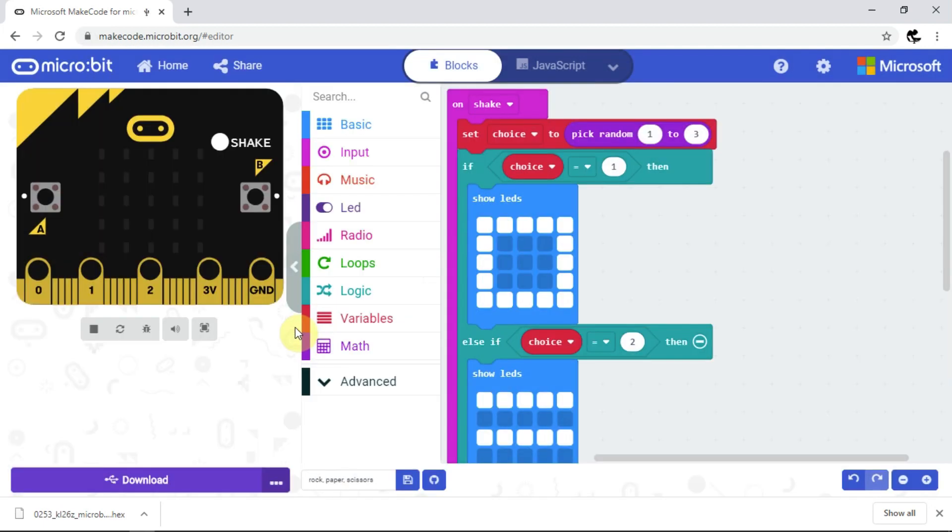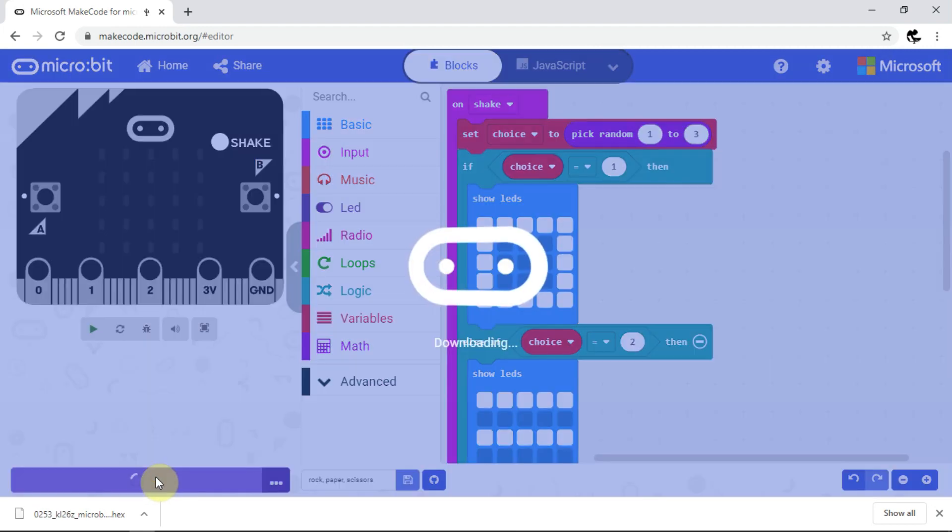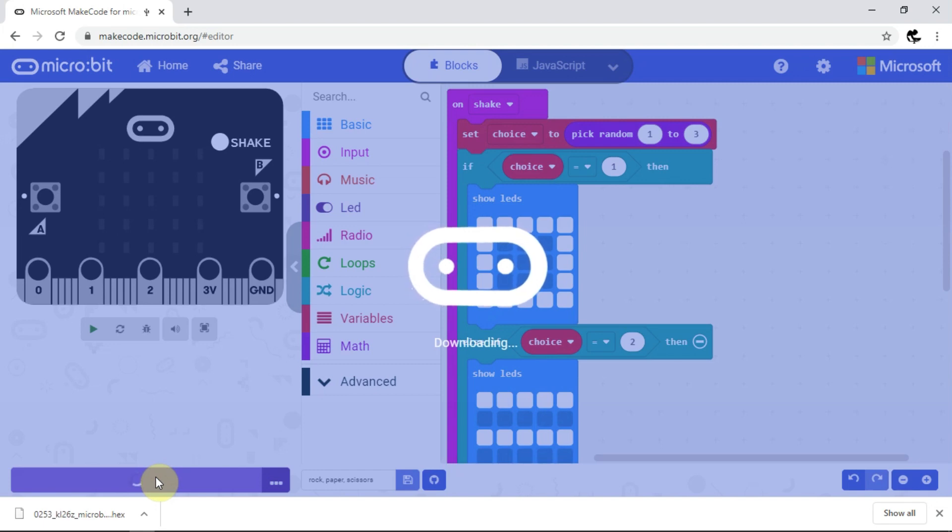This time, when I click download, the code's transferred directly to the microbit, with no need to come out of MakeCode to drag and drop the hex file.